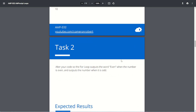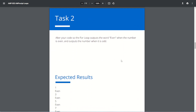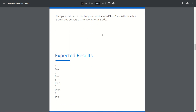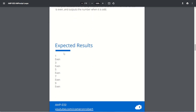Okay, so that was pretty easy. What is task number two? Alter your code so the for loop outputs the word 'even' when the number is even and outputs the number when it's odd. All right, we can do that.